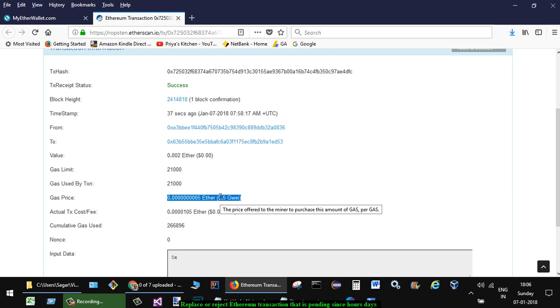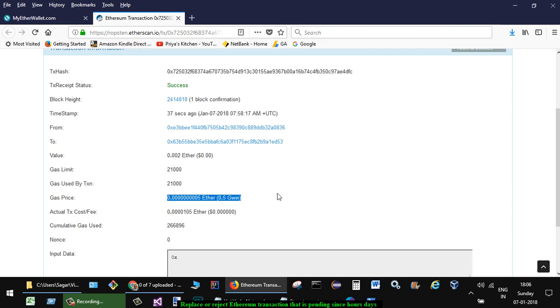What happens is the transaction is not picked up by the miners and remains in pending status for a very long time. Sometimes it remains in pending status for days, which is very annoying. But there is a way to fix this problem - you can replace or reject that particular transaction.